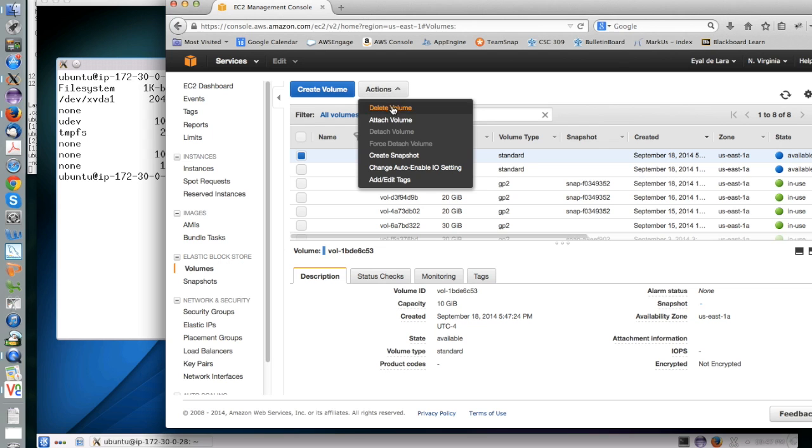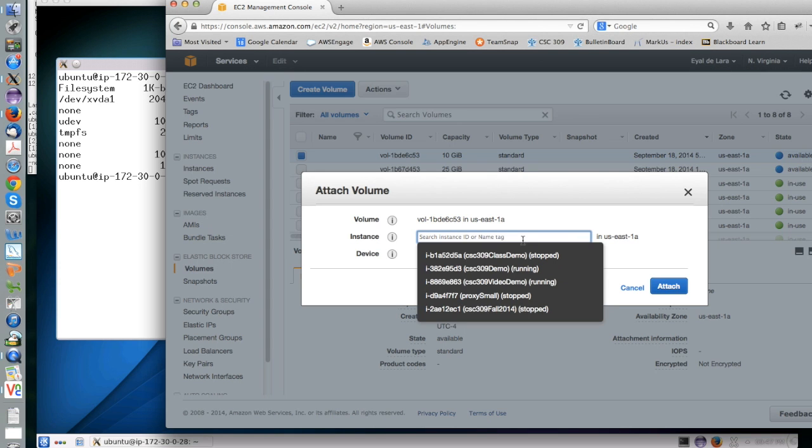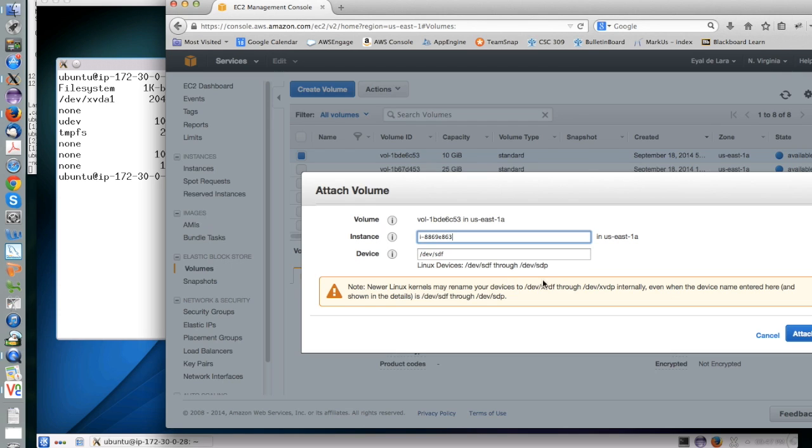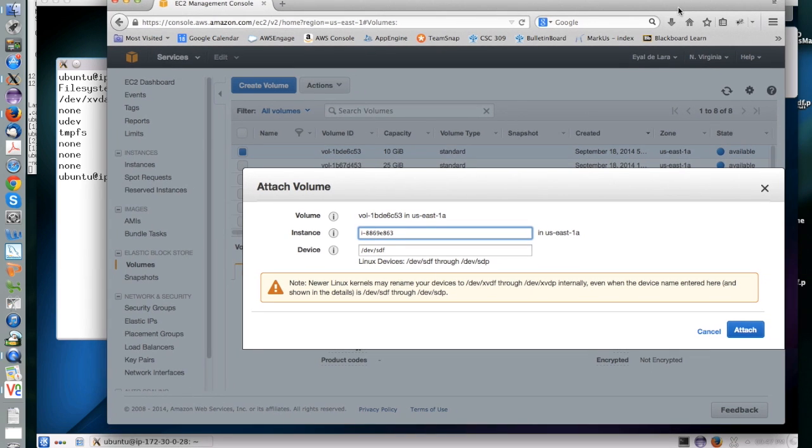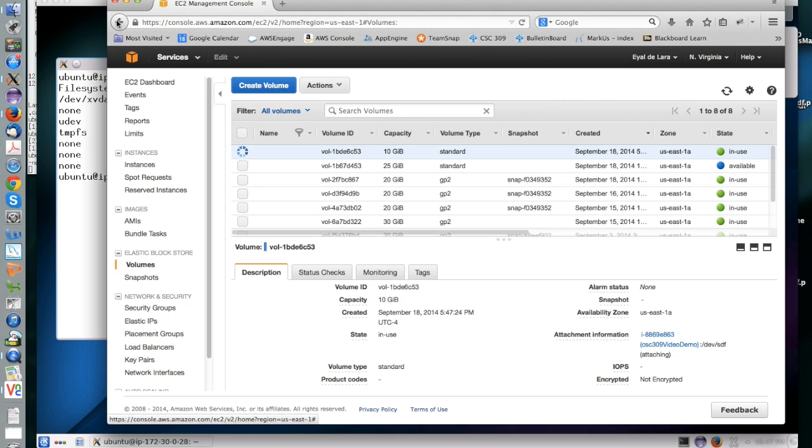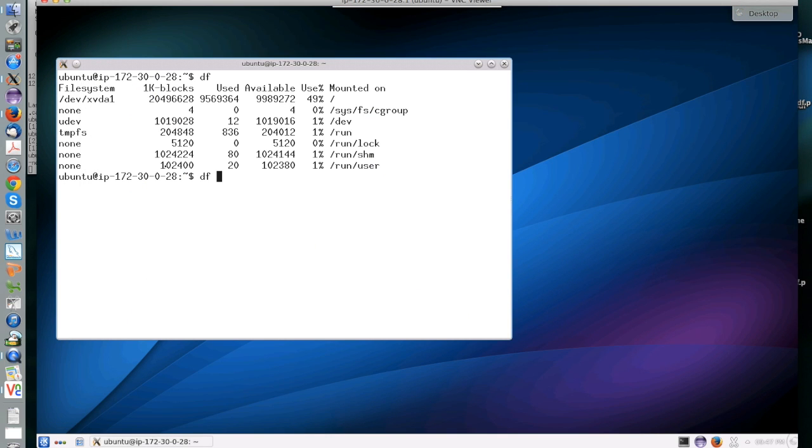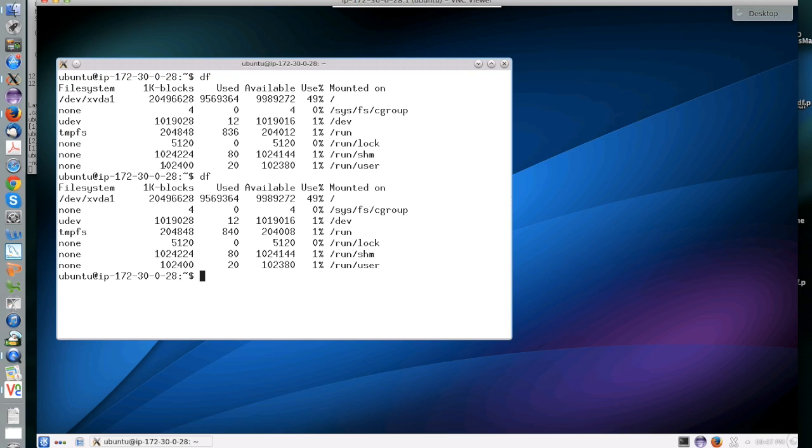After you have created the volume, you can actually attach it to the instance. That is pretty straightforward, as you can see in this video. That has the effect of adding a second drive. You can think of it as an external hard drive that you just added to your instance. An important issue with EBSs is that they can only be attached to one instance at any given time, like any hard drive.